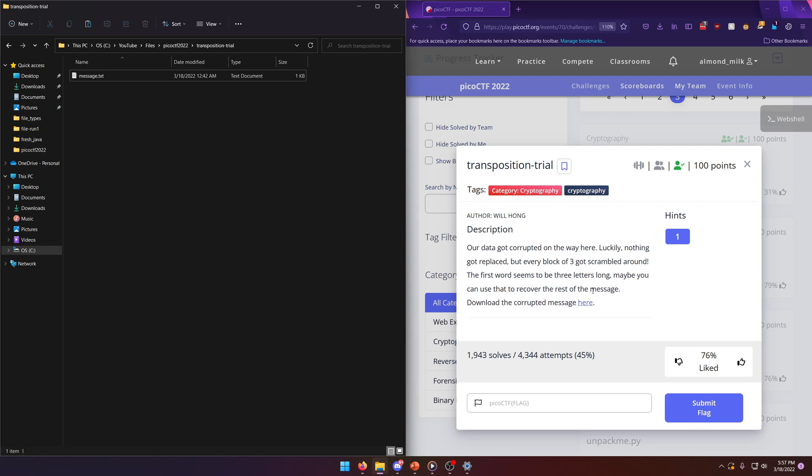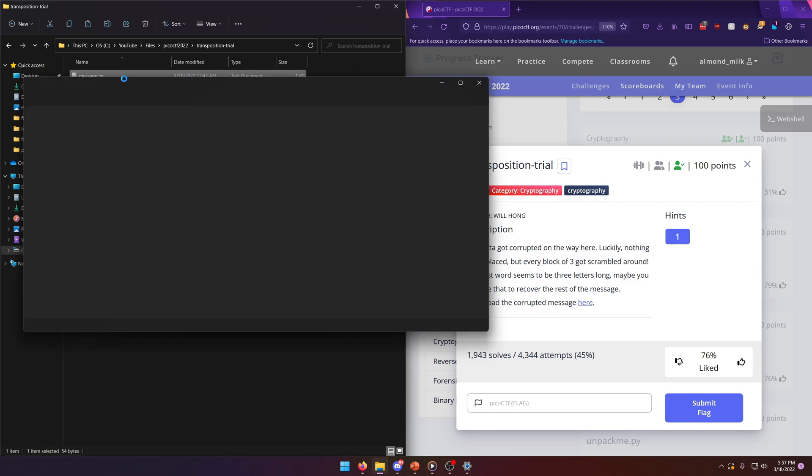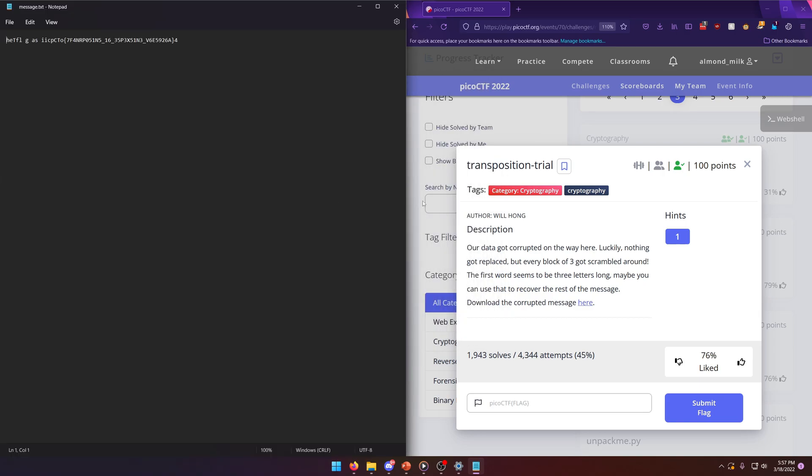Download the corrupted message here. So for our convenience again, I do have the message already downloaded here. And now this does say transposition trials. A transposition cipher is one where the characters in the ciphertext are mixed up in a way that you have to arrange them in columns.